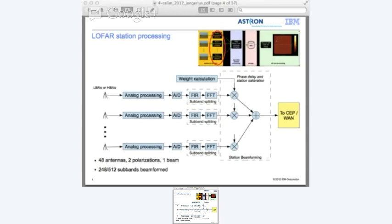Each sub-band - there are 512 sub-bands being generated - and out of those 512 sub-bands, 248 sub-bands are beamformed. On the beamformer, first there is a complex multiplication which does the beam steering and the first part of calibration, and then all the signals are added together before it is sent to the central processor.